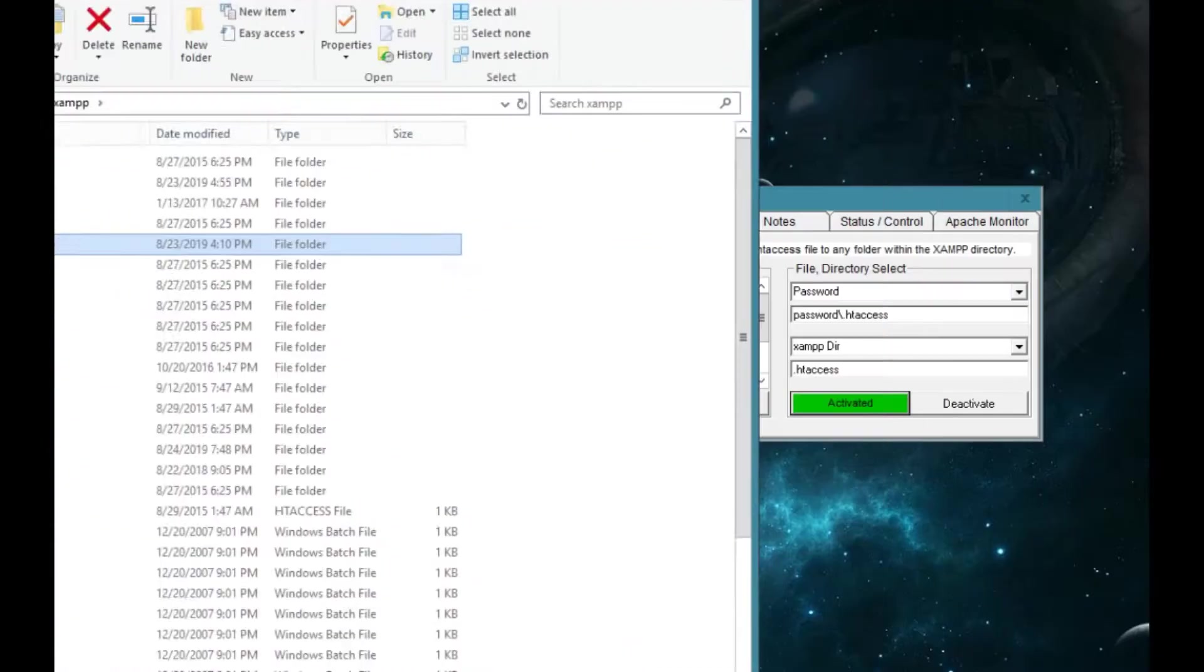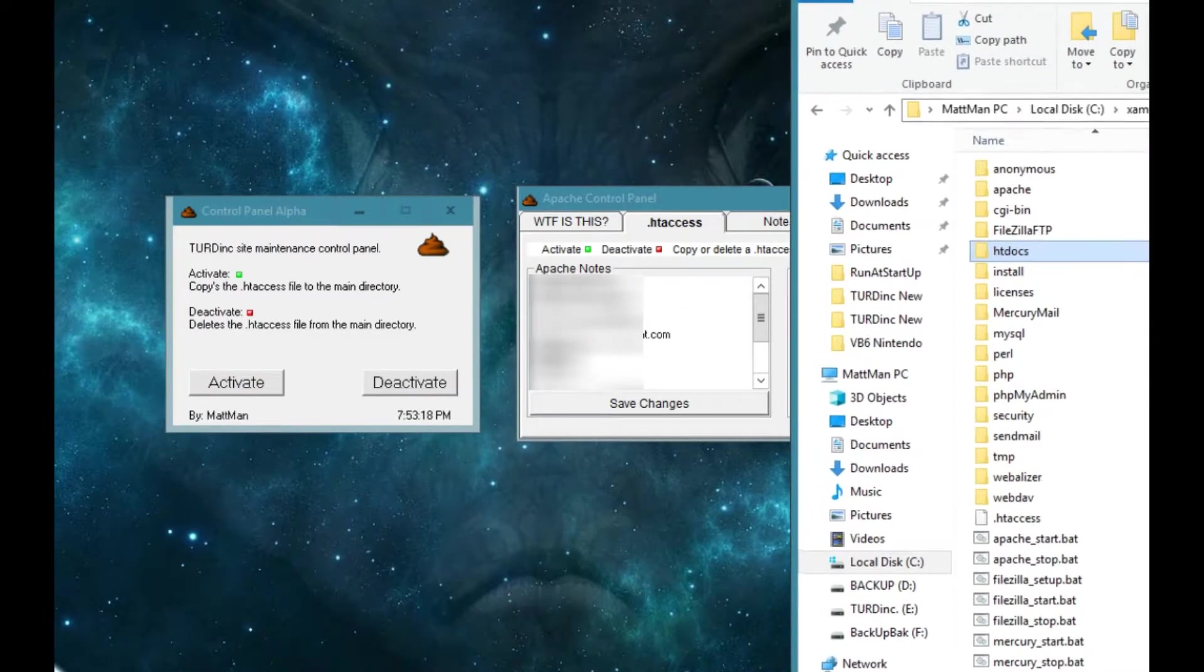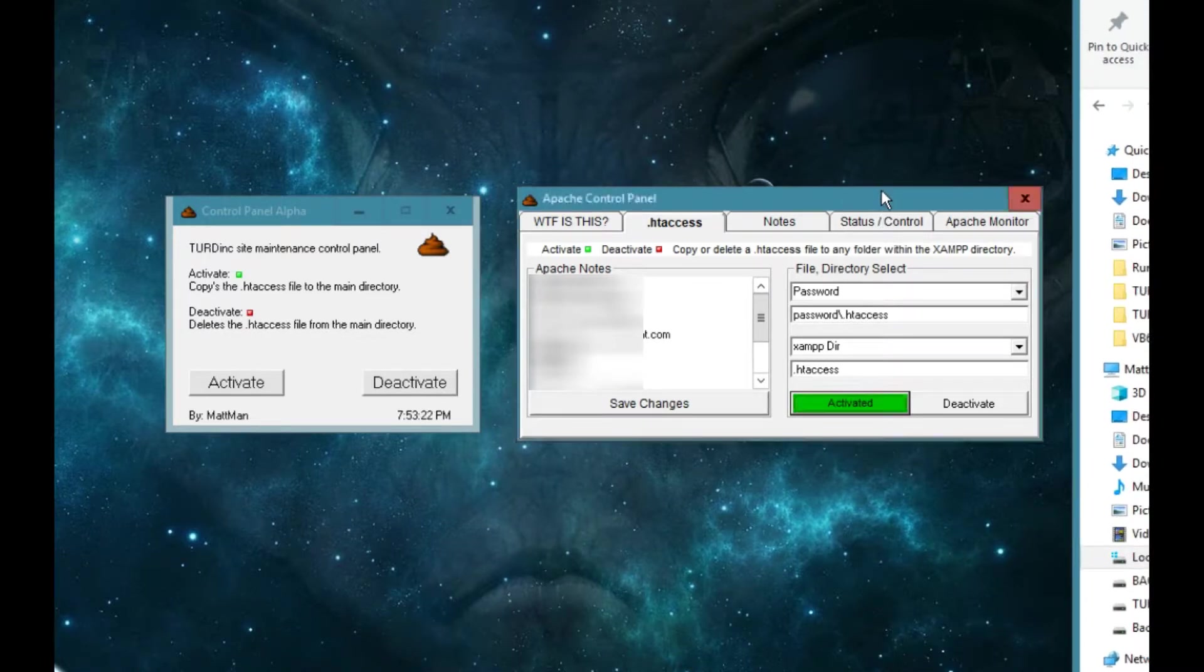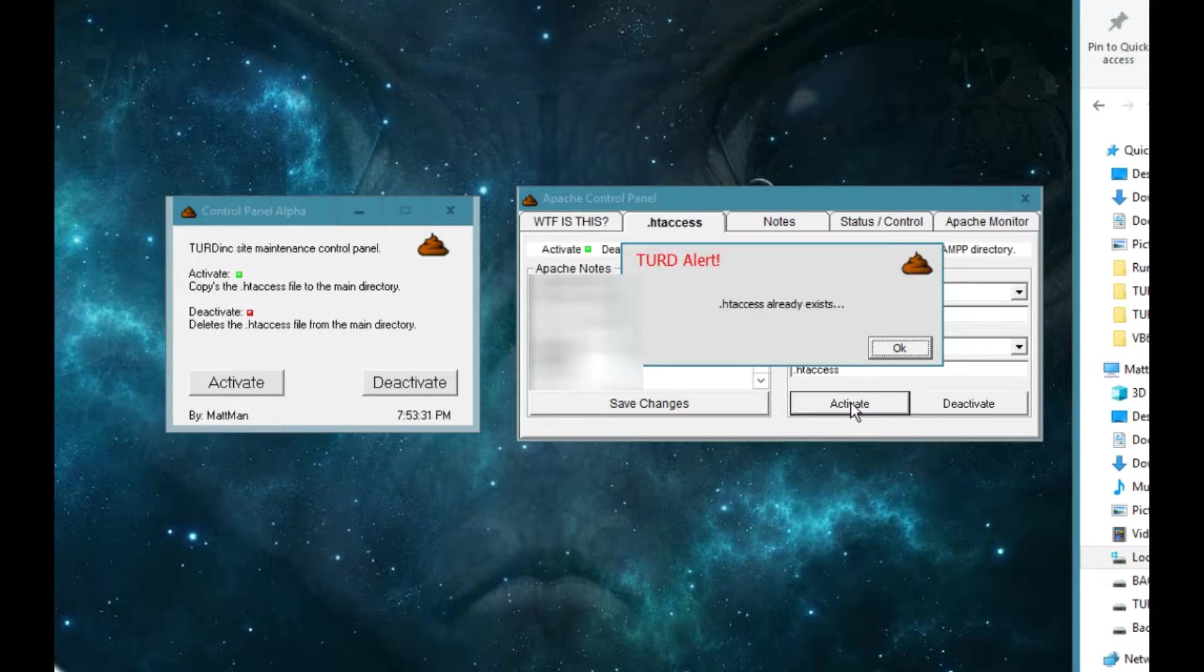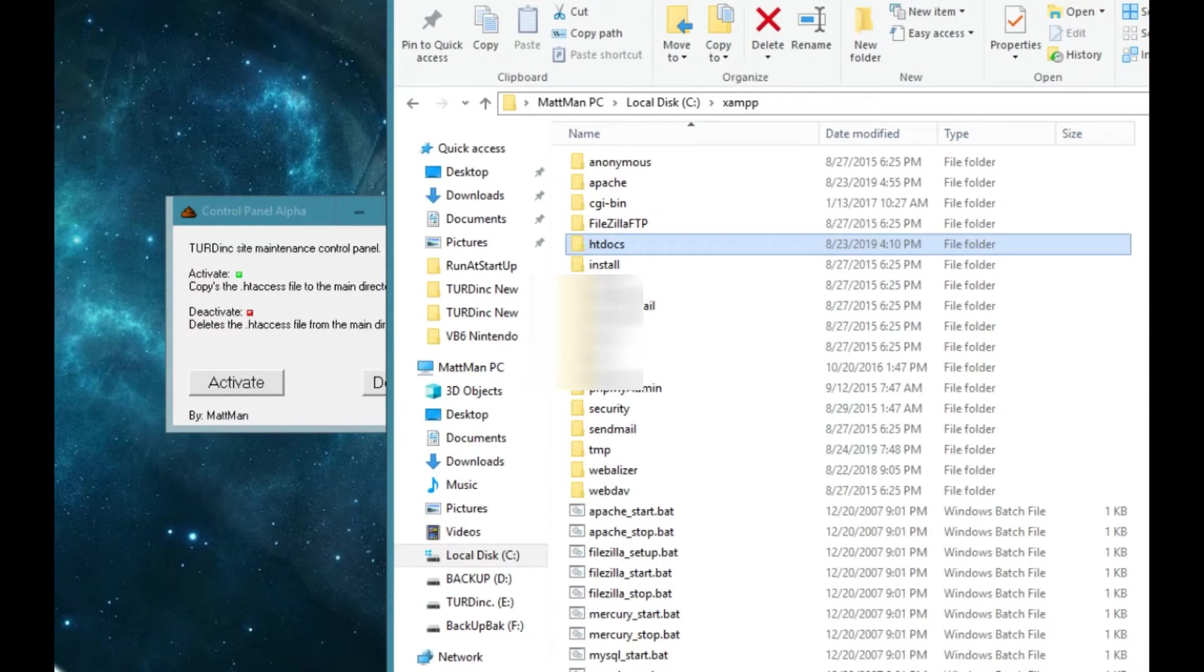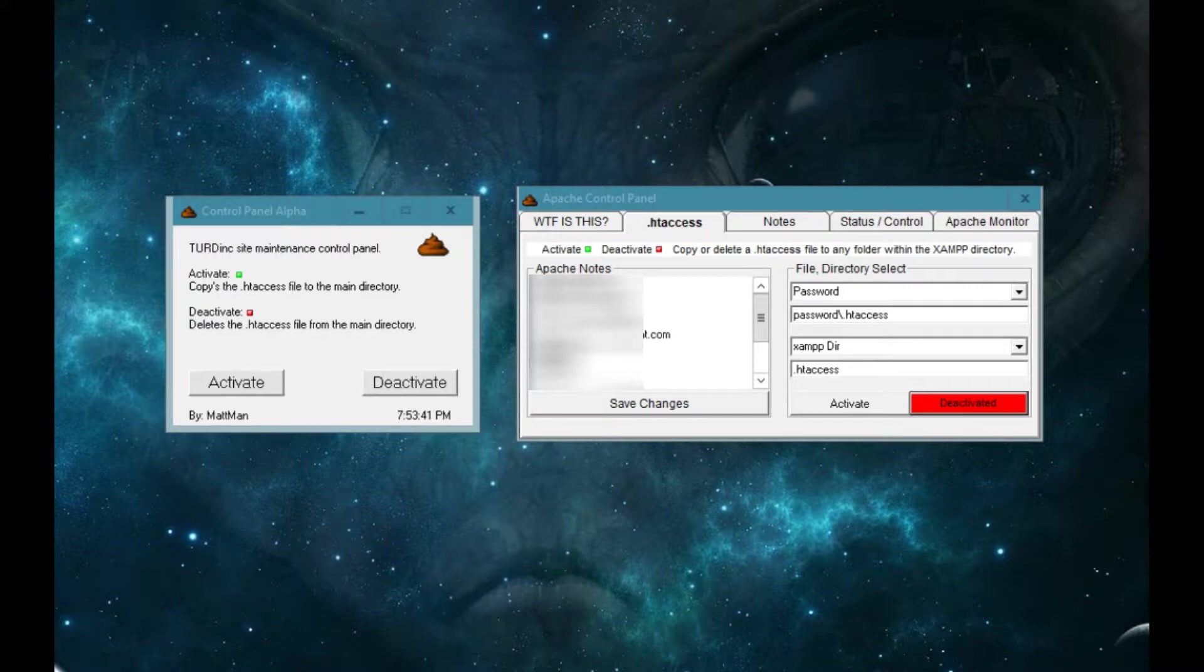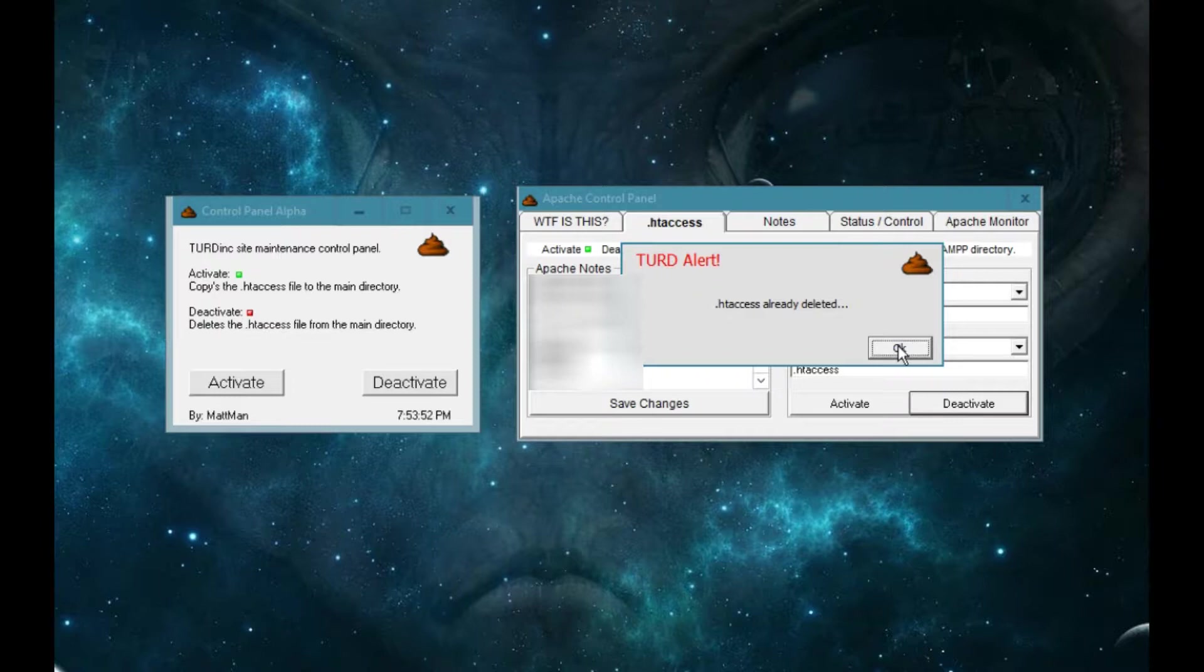Now if you click activate again, you get the turd alert. Okay, turd alert, I already activated it, doesn't need to be activated again. Click okay, now you can deactivate it, boom it disappeared, it's not there anymore. Deactivate again, you want to deactivate it again? No man, you don't need to, already deleted. A little turd alert comes up and tells you hey, you already did this.